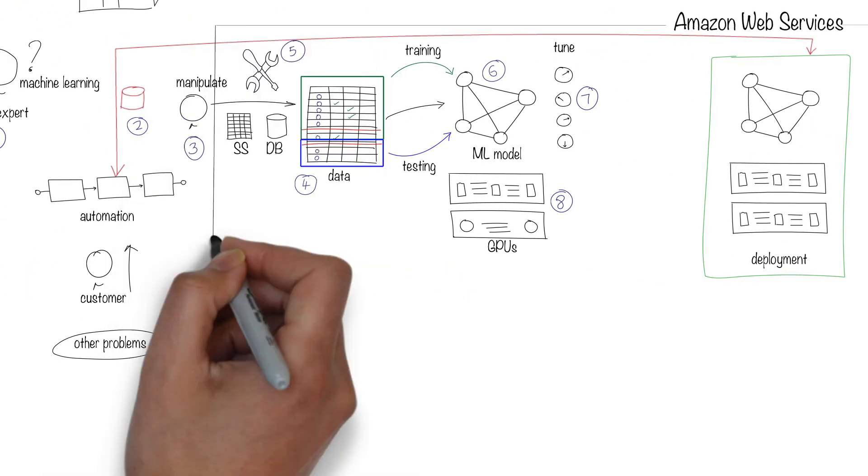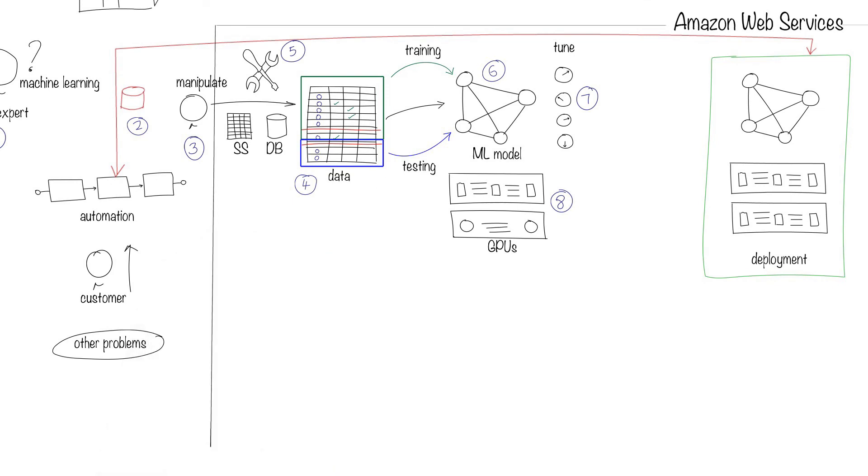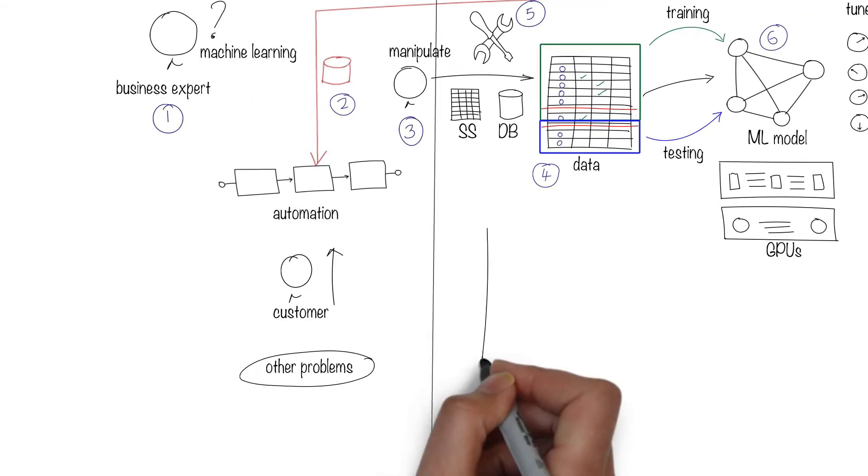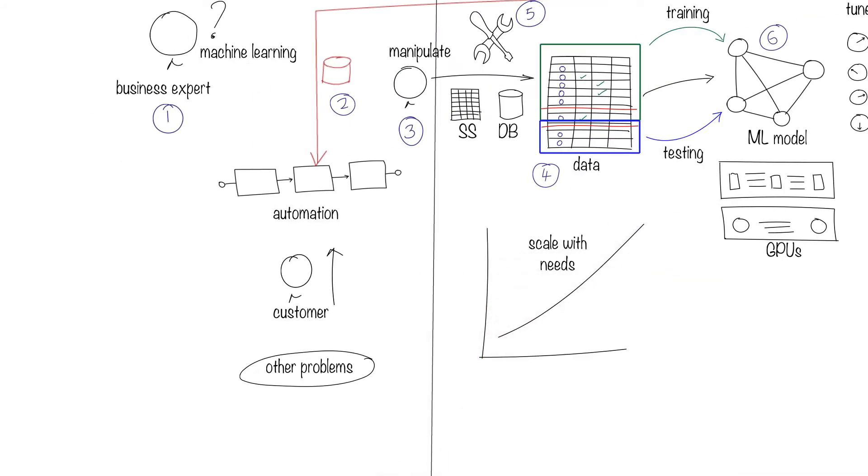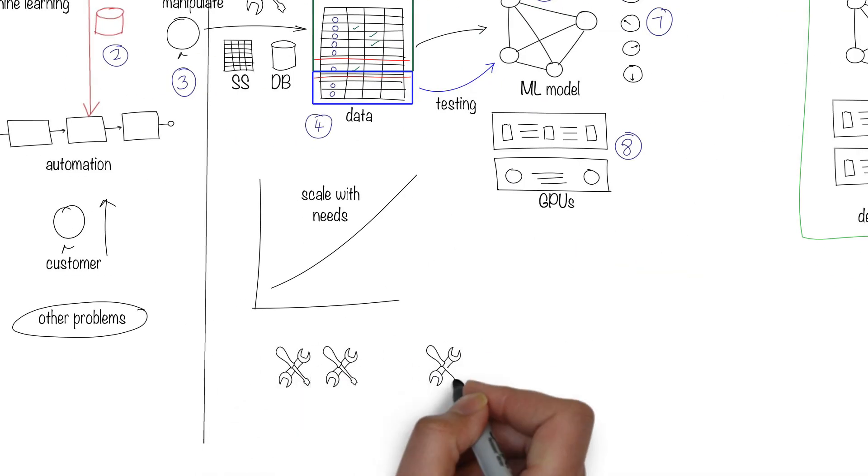Here's where AWS comes in. You provide the business expertise and the data. AWS helps with the rest. It provides a data store that can scale and flexible data tools.